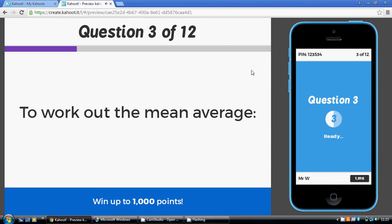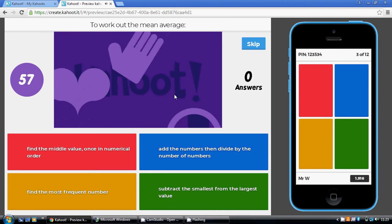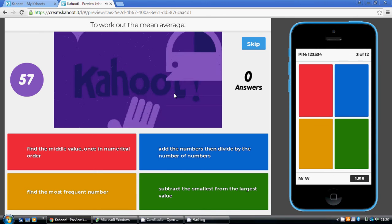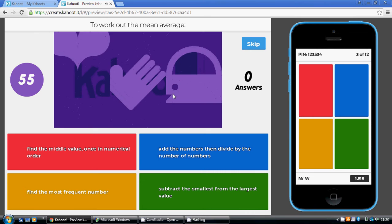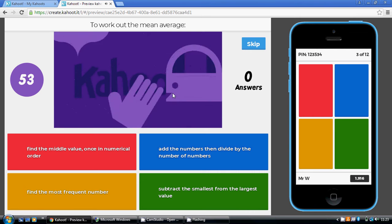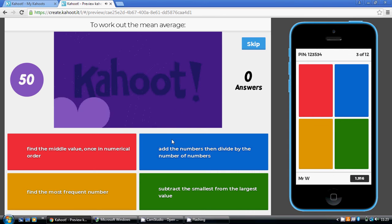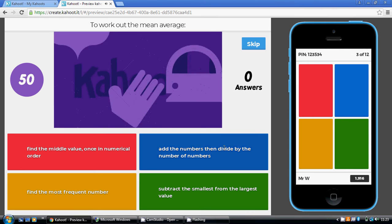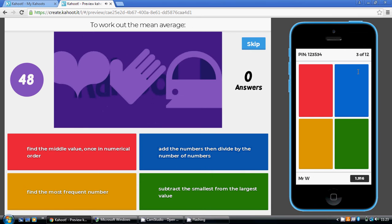Now to work out the mean average, this is the hardest one of the lot to work out perhaps, so the meanest one. This is the one where you've got to add up all the numbers to start with, and then secondly, divide that total by the number of numbers. So add the numbers together, then divide by the number of numbers. So blue on this occasion.